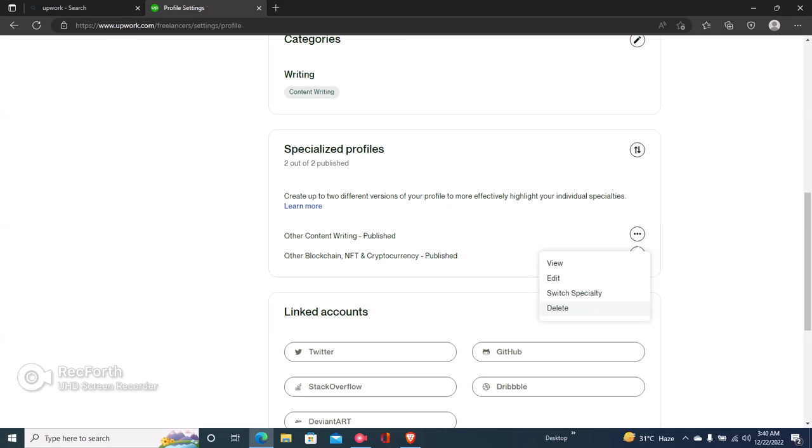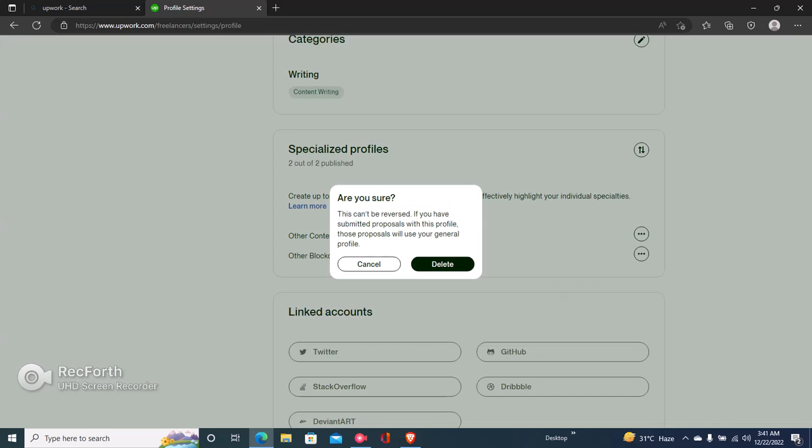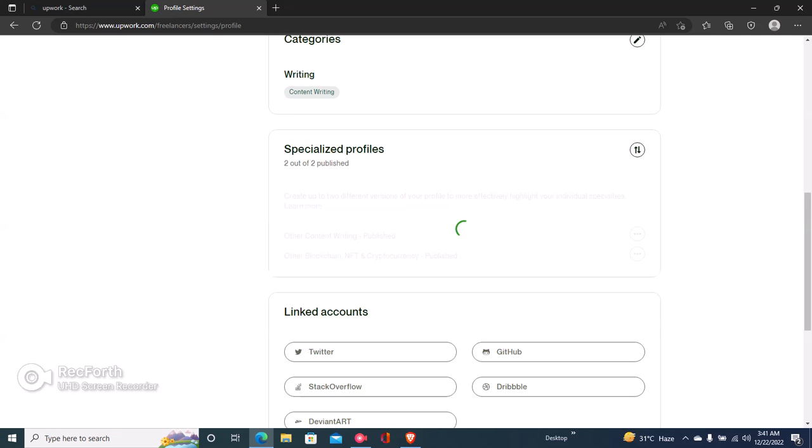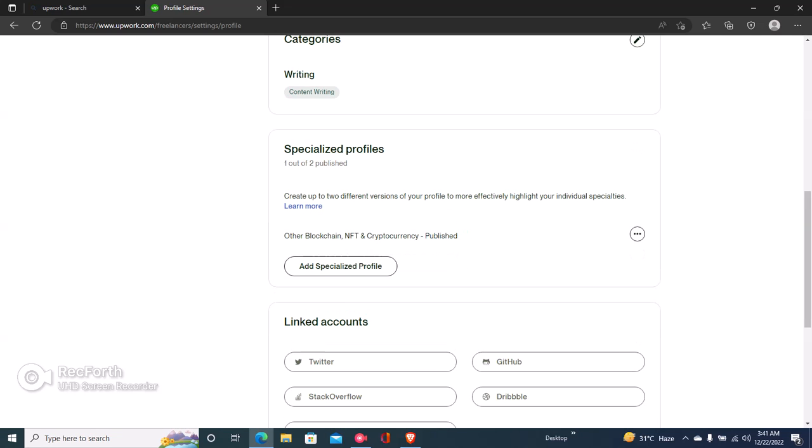So now I can click on the three dots and then click on delete. So you should have at least one specialized profile on your Upwork profile. And if you don't have one, you should first create one before deleting any one that you want to delete.